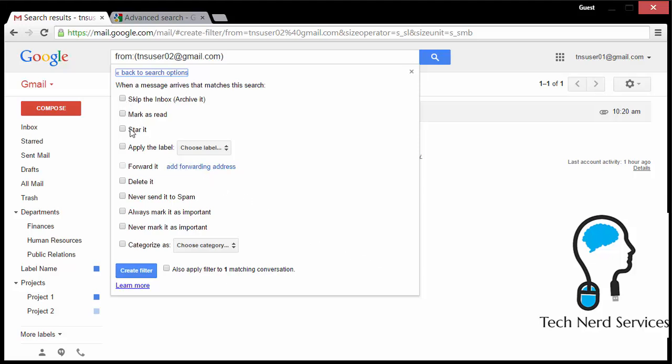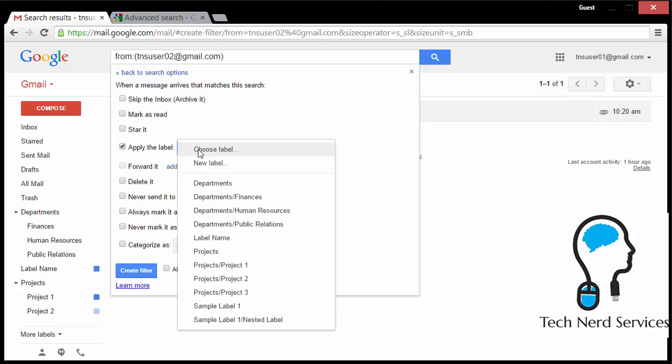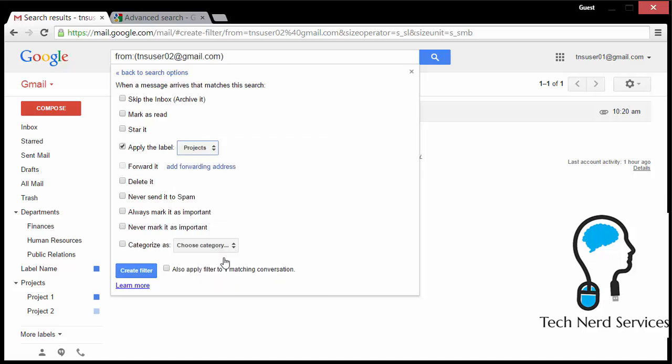Such as skip the inbox, mark as read, star, or the one I use the most frequently, apply the label. So I apply label projects. There's some other ones, but I also have the option to apply this particular filter to emails that are already in my Gmail account. This then makes it so that not only incoming emails will receive that particular label, but the ones already in my email that have the same properties will also be labeled so that they're all under the same label.